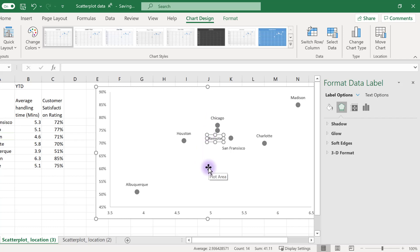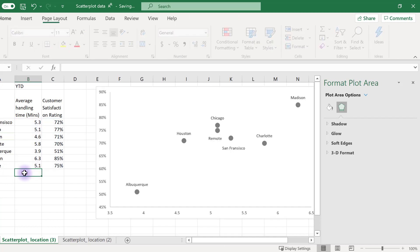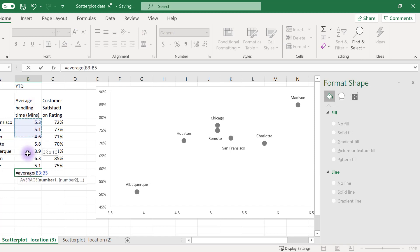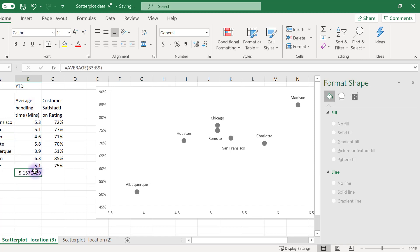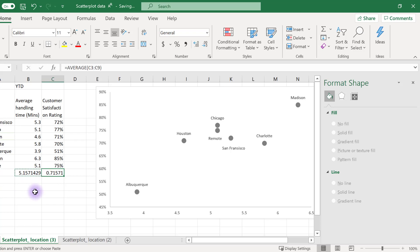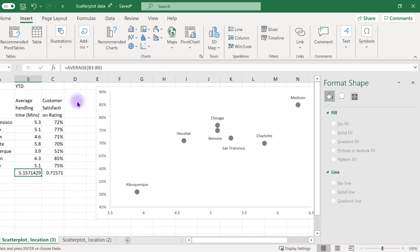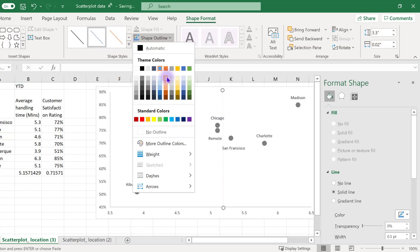A way to guide your audience to specific values is to use color to highlight points in the scatterplot and to create quadrants with meaningful values. A place to start is to insert average lines for each of the variables. The average time it takes to answer a call is approximately 5.2 minutes, and the average customer service rating is 72%. You can add these chart elements in either Excel or PowerPoint. Click Insert, choose Shape, and then select Line. Add in the line at the correct value on your chart, and do the same for the other average value.